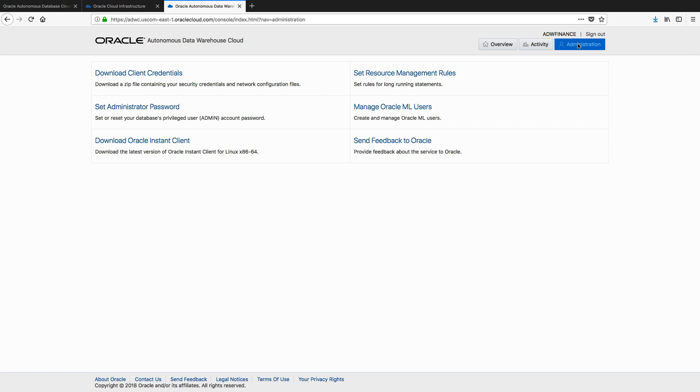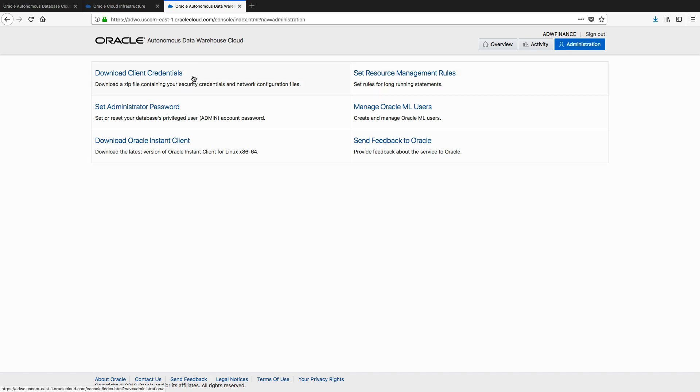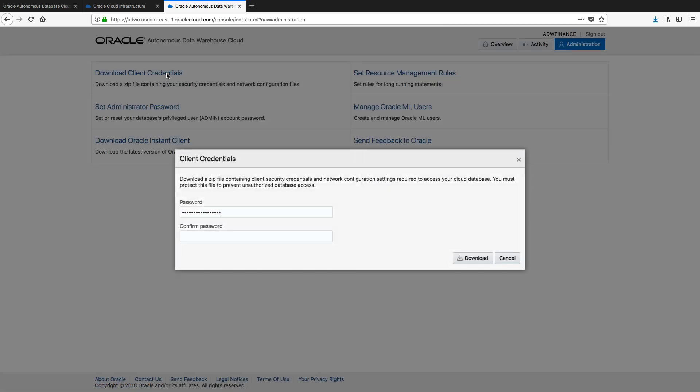Now Autonomous Data Warehouse Cloud uses secure wallets, so we need to provide tools with a zip file containing the credentials to access our Autonomous Data Warehouse, in this case, our adw finance instance. And to do that, we download a credentials file. So if I click on that, and I'll give it a password.